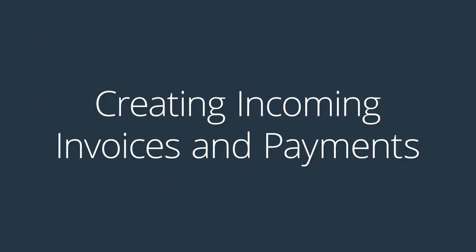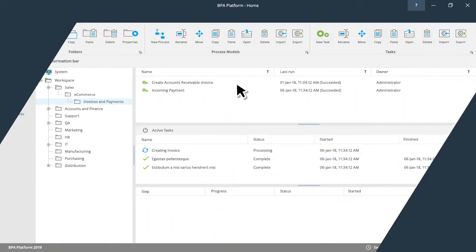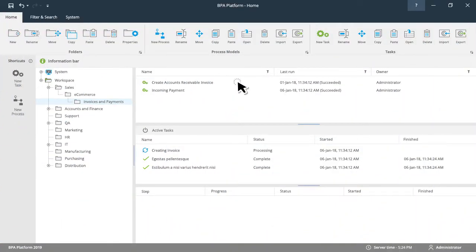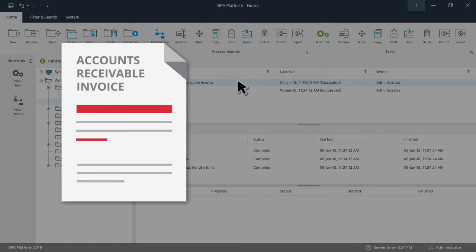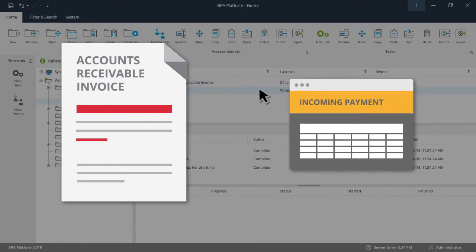There is also an option to switch on two additional tasks. One produces an accounts receivable invoice. The second produces an incoming payment and is dependent on the accounts receivable invoice task being enabled.